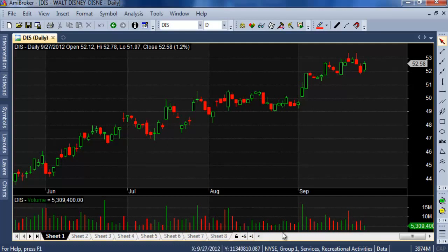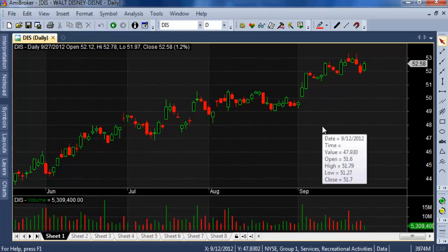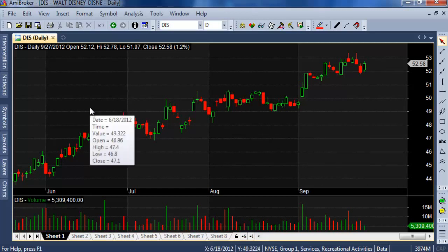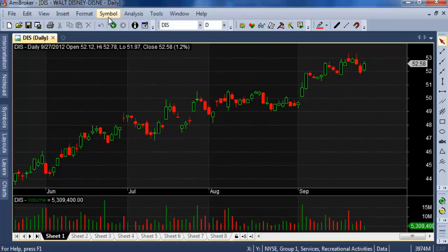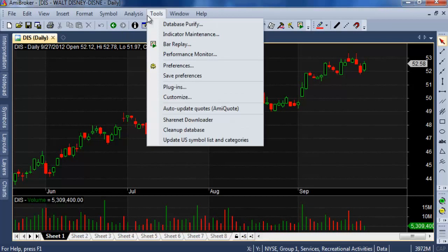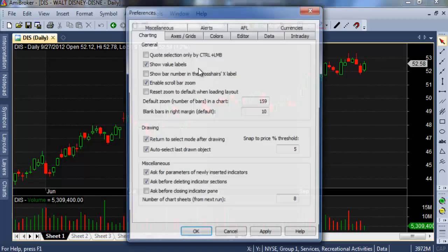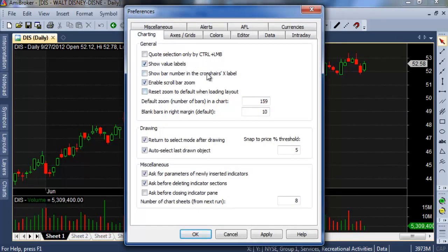You can also see the volume here. If you want to change your background color to white or another color, you have to go to Tools and then click Preferences.